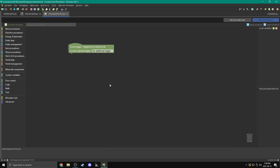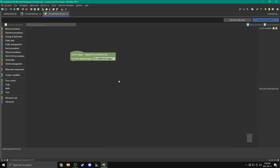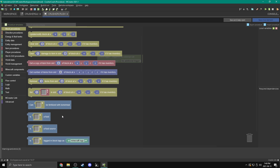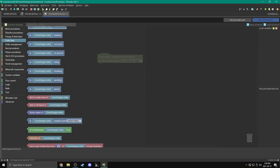This is our procedure editor. You can click and drag to pan around. This block here is the start of our script — it's what executes everything else. Over here we have all the different blocks we can use. If we click on a category, we can see all the blocks in it. There are a ton of blocks but you can also search them.